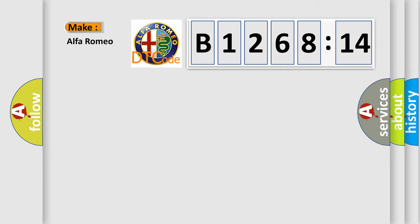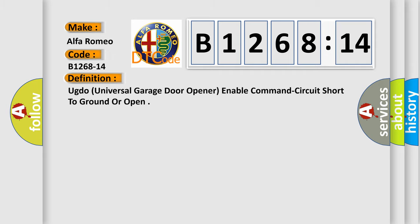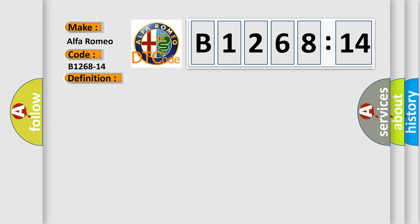So, what does the diagnostic trouble code B1268-14 interpret specifically for Alfa Romeo? Car manufacturers. The basic definition is: